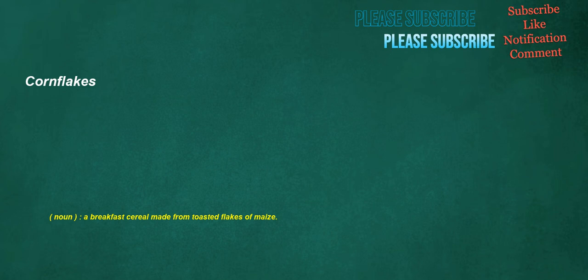Corn flakes. Noun: a breakfast cereal made from toasted flakes of maize.